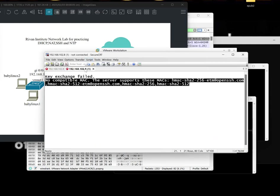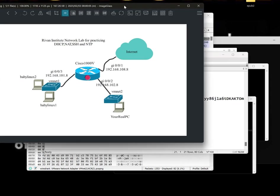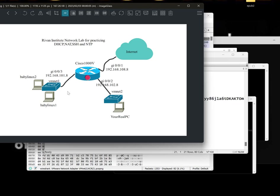So our lab will basically be doing four services: DHCP, NAT, SSH, and NTP. We're gonna use two Baby Linux to be sent to your chat group, your real PC, and CSR1000B. So let's get started.